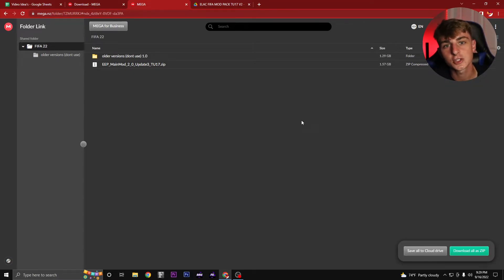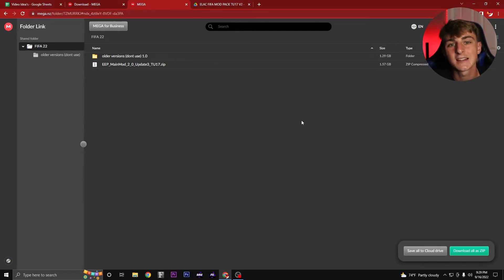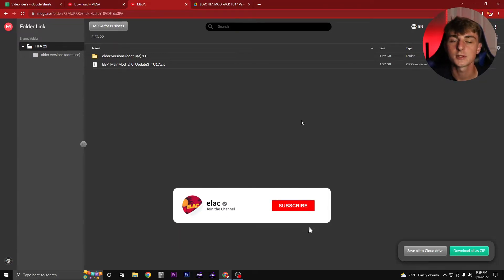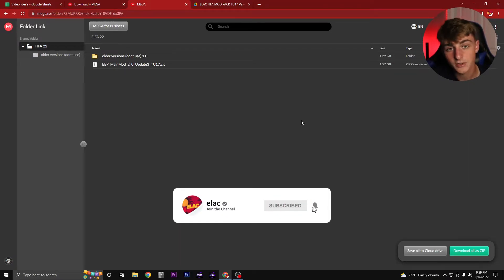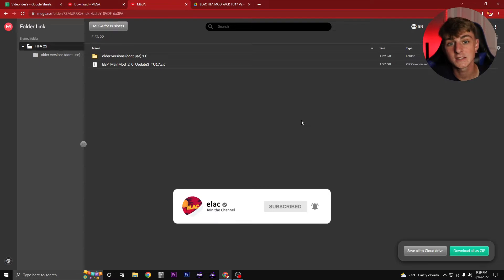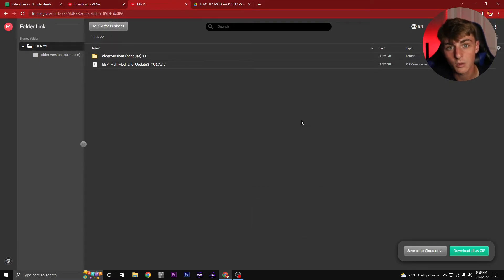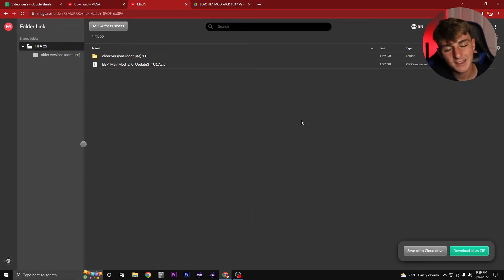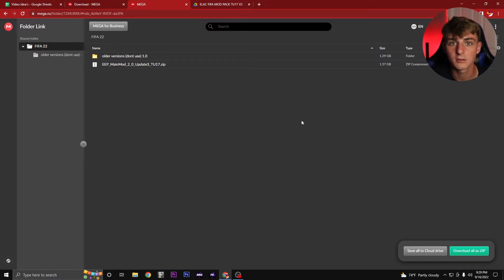When it's done downloading, extract it to wherever you want on your PC like normal and put it into mod manager. But with that being said, you need the newest version of mod manager, which is mod manager 1.1.1. If you guys do not have that, the download link is in the description as well. Make sure to download that and set it up as normal.